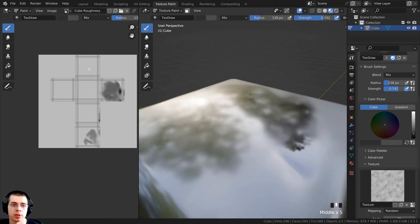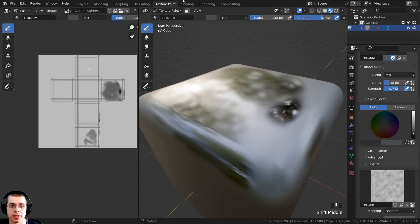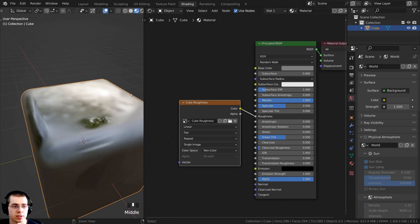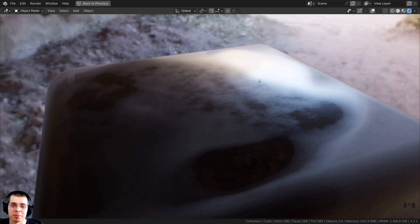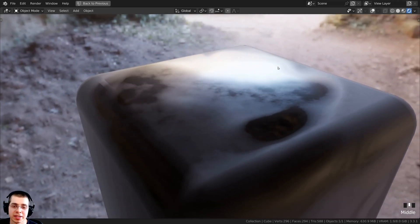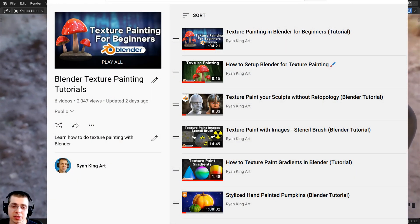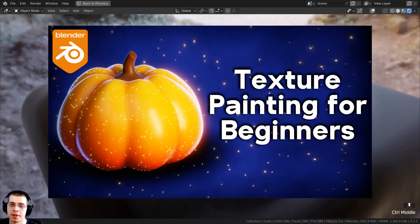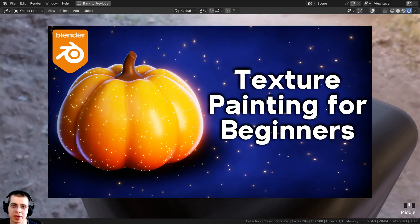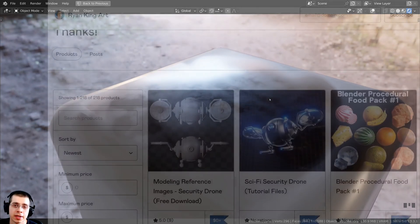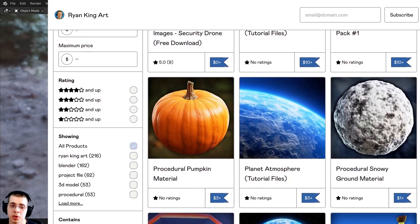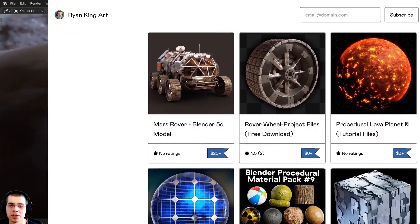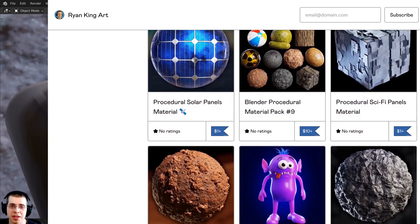We've now saved the image to our computer, so closing Blender won't lose the data. Clicking back to the shading tab, we now have the cube roughness texture applied. That's how you texture paint roughness maps in Blender. If you'd like more texture painting tutorials, check out my texture baking playlist in the description. If you find these videos helpful, I have links to my Gumroad store, Patreon, and YouTube memberships. I appreciate your support — I hope you enjoyed this and found it helpful, thank you for watching.